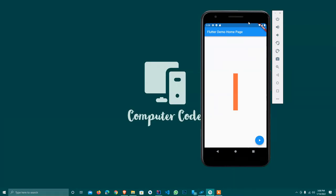Hey guys, how are you? Hopefully you are fine. I welcome all of you at my channel Computer Code. Today our topic is the Flutter widget named AnimatedContainer, and today we'll see how we can use an AnimatedContainer in our project and how it works.